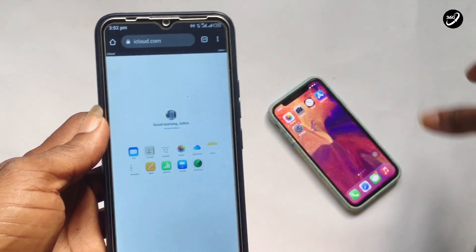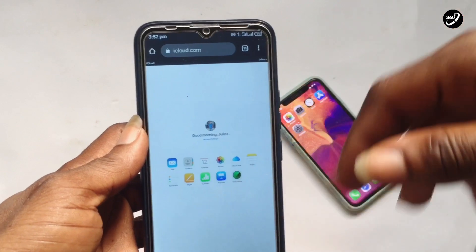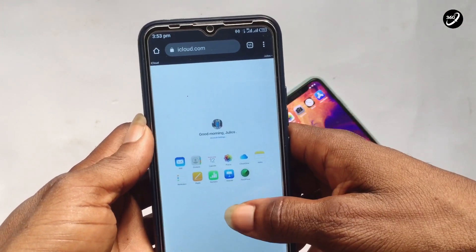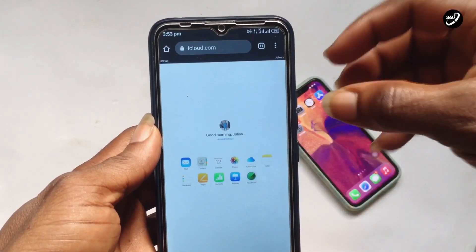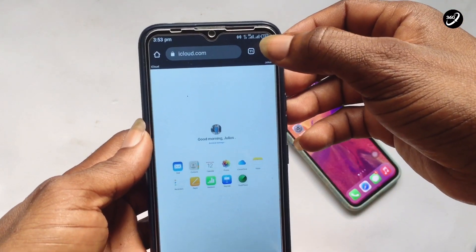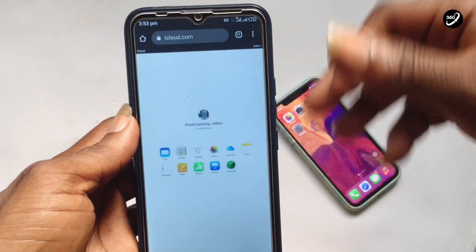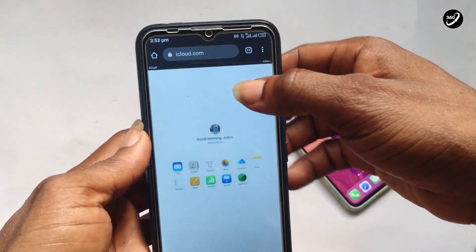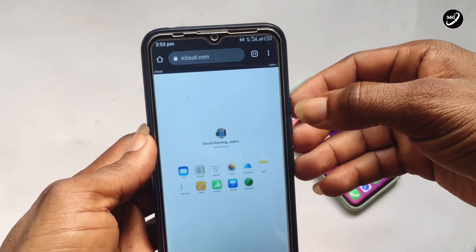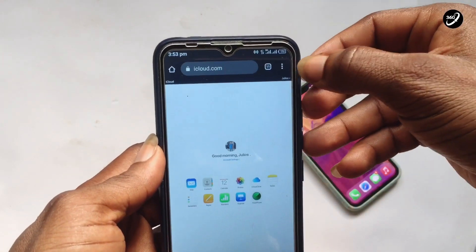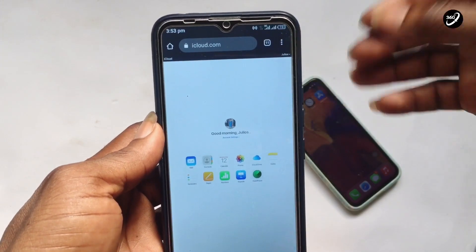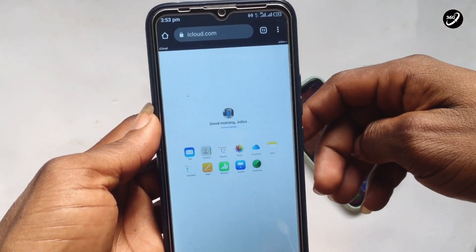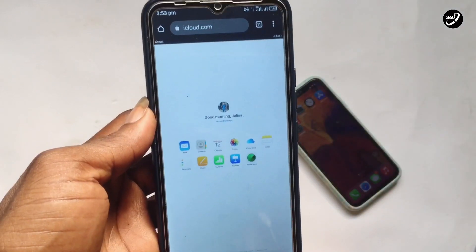Once you've been able to log in to your iCloud account on your Android phone, be sure to request desktop site. Go to icloud.com, and once it pops up, request desktop site, then log in with your iCloud account.